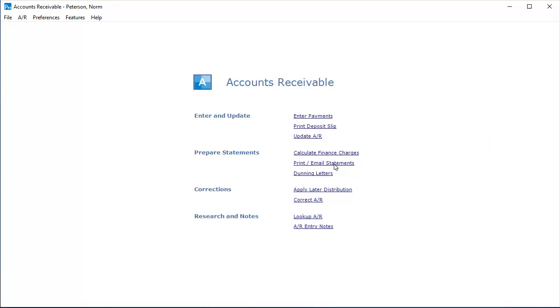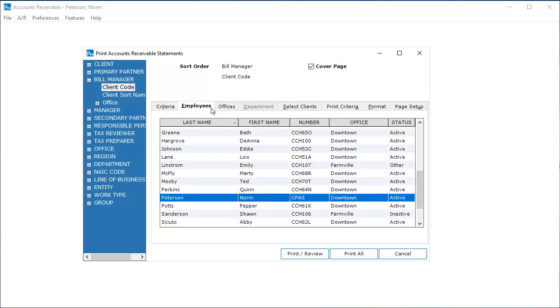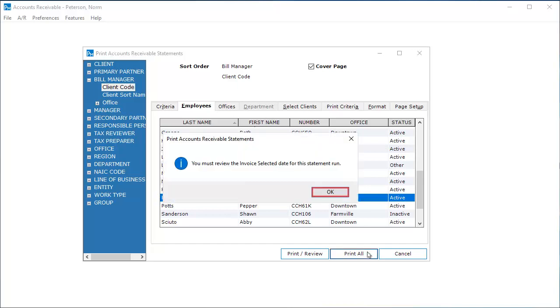To email statements, open Accounts Receivable and select Print Email Statements. On the Employees tab, I am going to print statements for my clients and click Print All. Click OK.